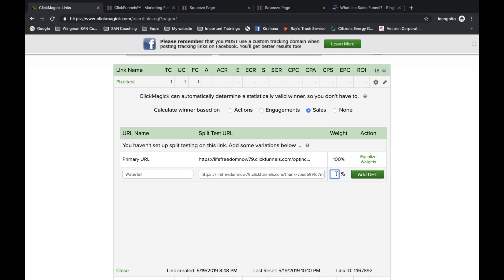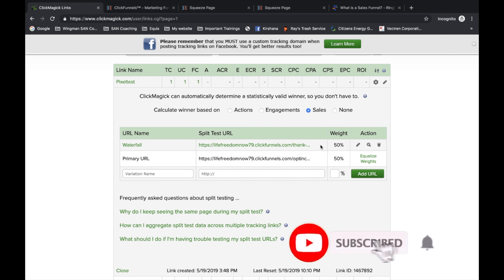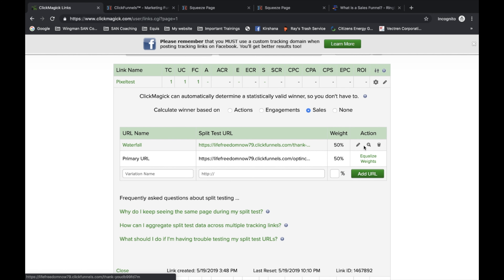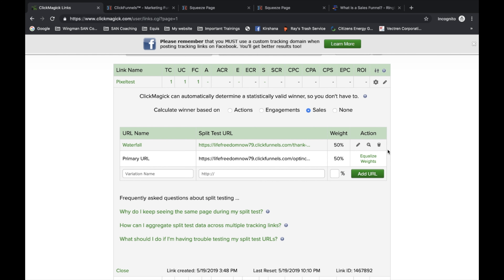Once you click on split testing, down below you'll see the primary URL — that's the link I showed you. Let's say I had another capture page I wanted to test out. For training purposes, I'll use this as an example. I would put that link in here, then name it whatever I want. Let's say it had a picture of a waterfall — I'd name it 'waterfall' so I could identify between the two. If I wanted a 50/50 split, I'd put 50 here, click 'Add URL,' and it automatically changes the weight to 50% as well.